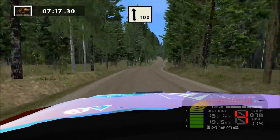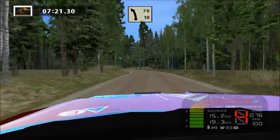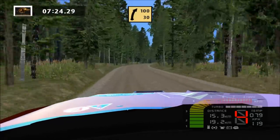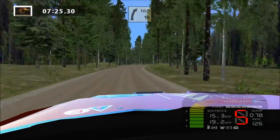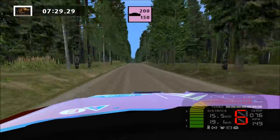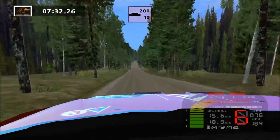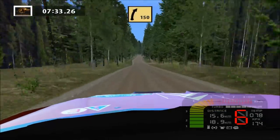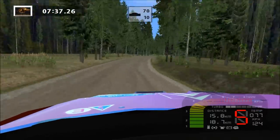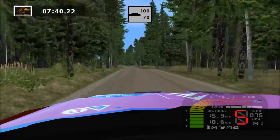Flat left, over crest, and fast left, 70. Fast right, long, 100. Jump. Jump, 200. Fast right, long, over crest, 70. Flat left, long, over crest, 100.